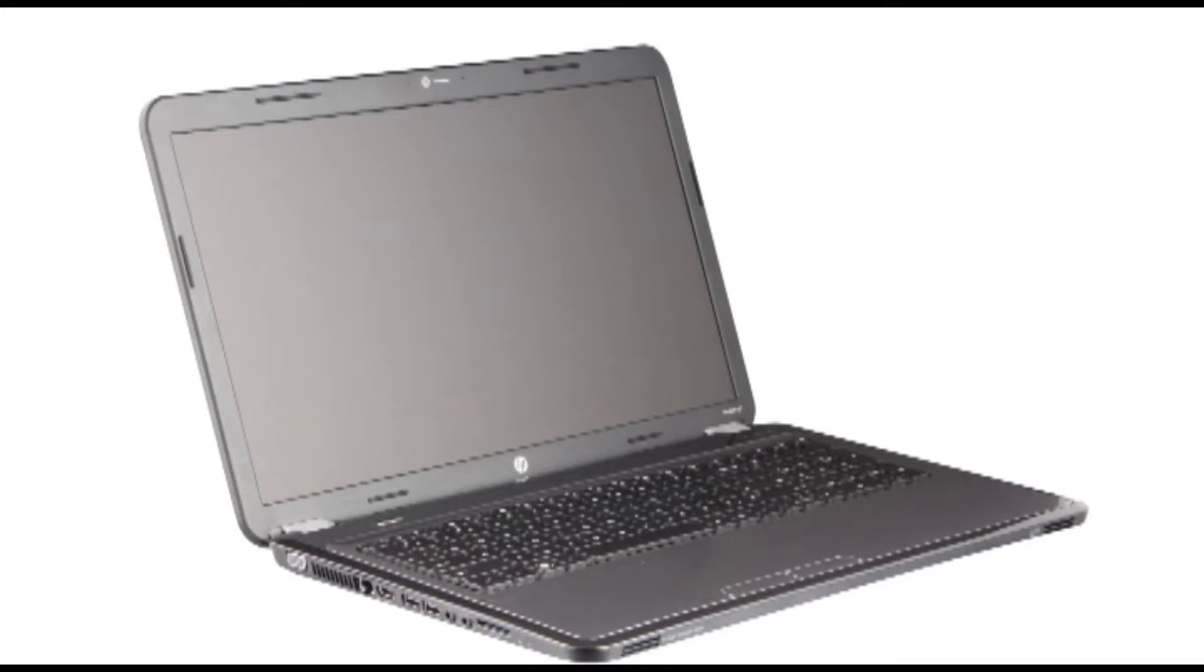The following video depicts a specific configuration of the G7 Notebook. The same removal and replacement procedures apply to all configurations of the G7 Notebook.